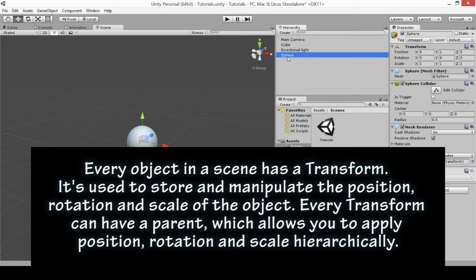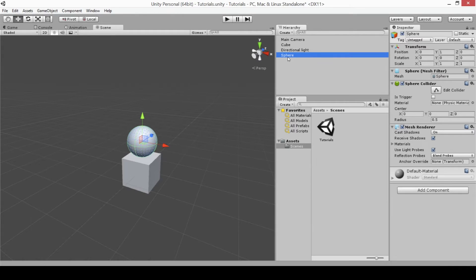Every transform can have a parent, which allows you to apply position, rotation, and scale hierarchically. The transform of an object has two main purposes: the first is to access or alter the position, rotation, and scale of an object; and the second is to access or alter the location of an object in the hierarchy, whether that is by setting the parent of the object or getting a child object.